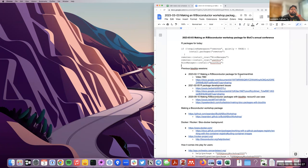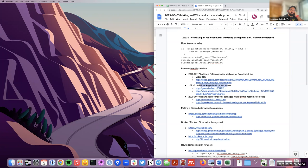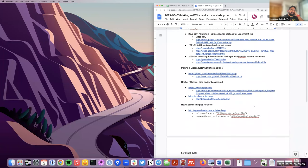Two weeks ago I presented on how to make an R Bioconductor package for Experiment Hub. I haven't processed the video and uploaded it to YouTube yet, but we do have the notes available. Two weeks ago I also mentioned we had two prior BioC-related sessions from the past — one about development issues when making packages, and another about how to start using biocthis. Both of those videos might be relevant if you're further interested in today's material.